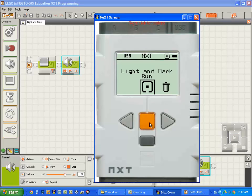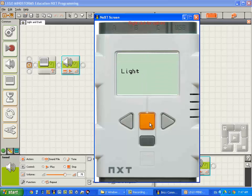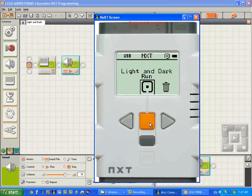So click the compile, download and run button. And run the program. Good. It says the word light and it displays the text light on the screen. Then the program stops executing.